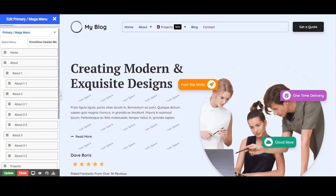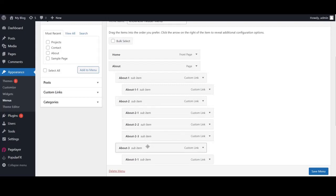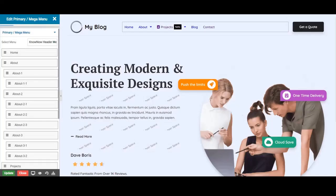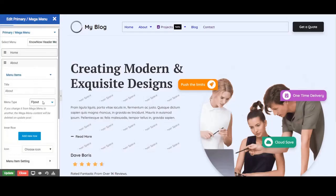Next, we will create the column menu. You need to have sub pages for the menu item to make it a column menu. To create the column menu change the menu type to column menu.